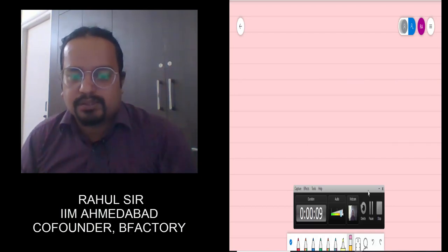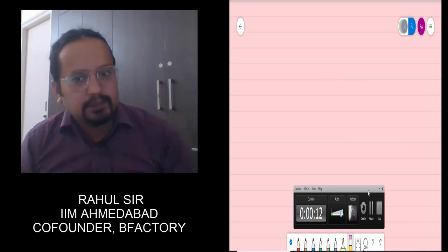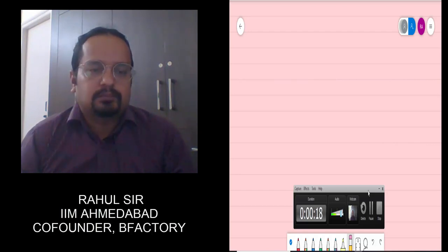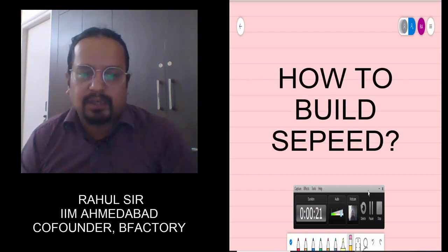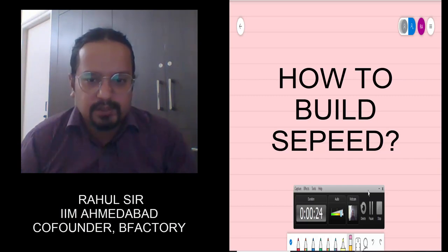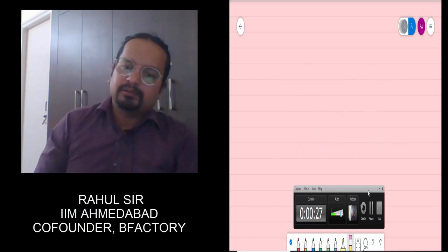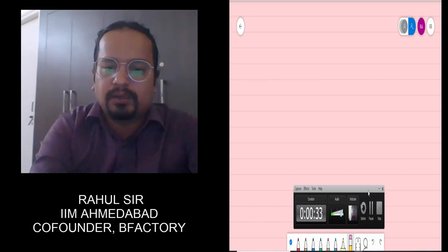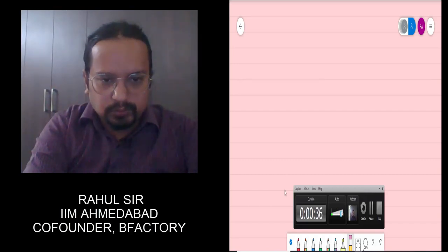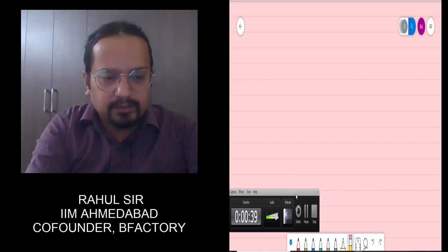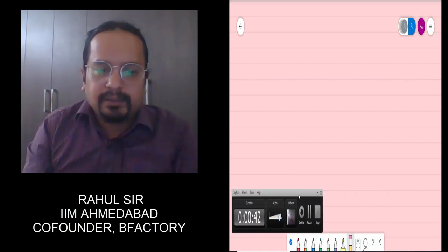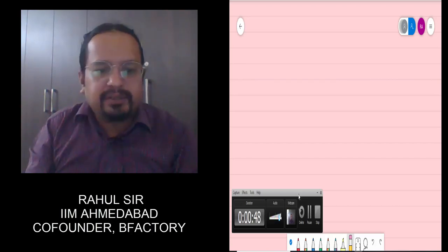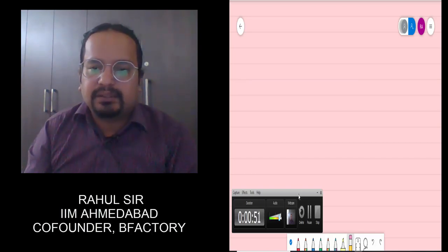Hello everyone. This session is on how to build speed for CAT and other MBA exams. Speed is pivotal to your number of attempts, which leads to a higher score in these exams. So the ability to read fast and solve fast is very important. First, I'll take you through some tips on general speed building in your preparation, and then I'll discuss from the exam-taking perspective section by section.